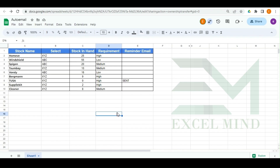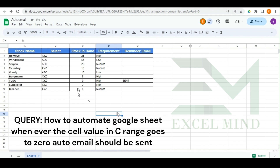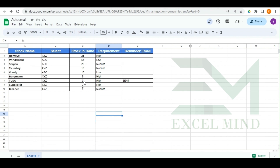Welcome back to Action Mine. In today's video we have one more query from our user. A user has requested that in Google Sheets we need an automation where whenever the stock value under the C column goes to zero, an email should automatically be sent to the recipient email ID and the authorizer email ID, so they know which stock has gone to zero.